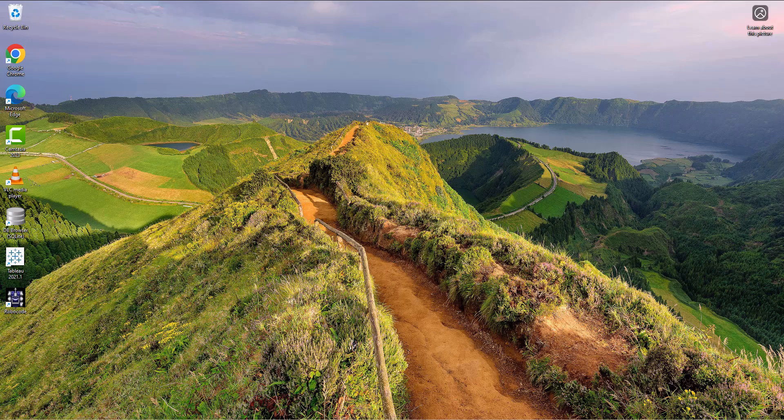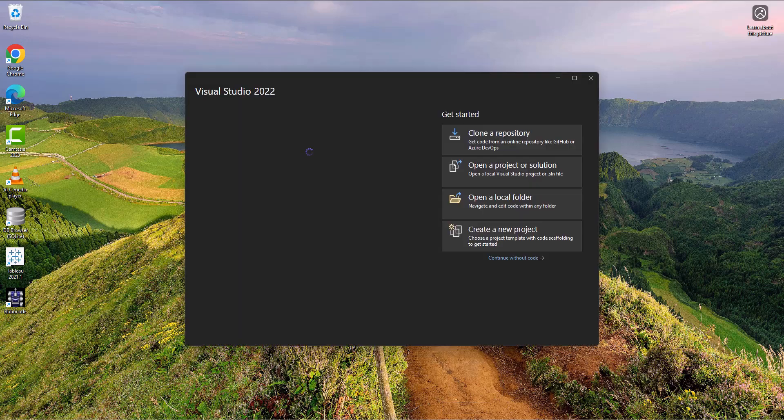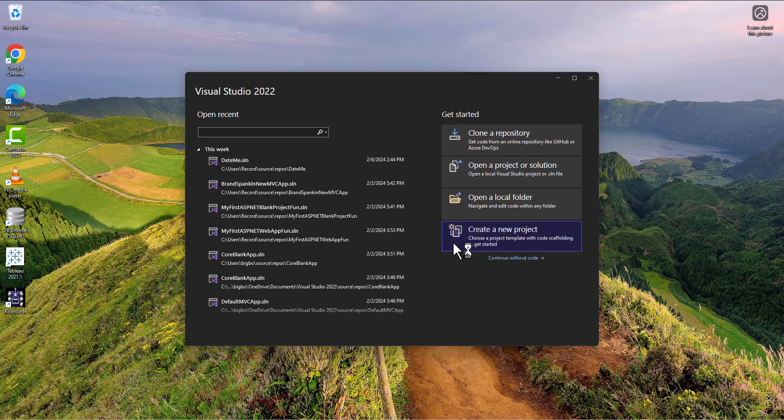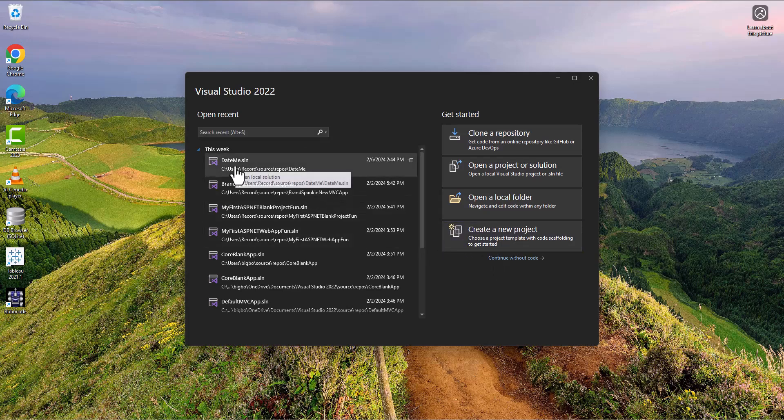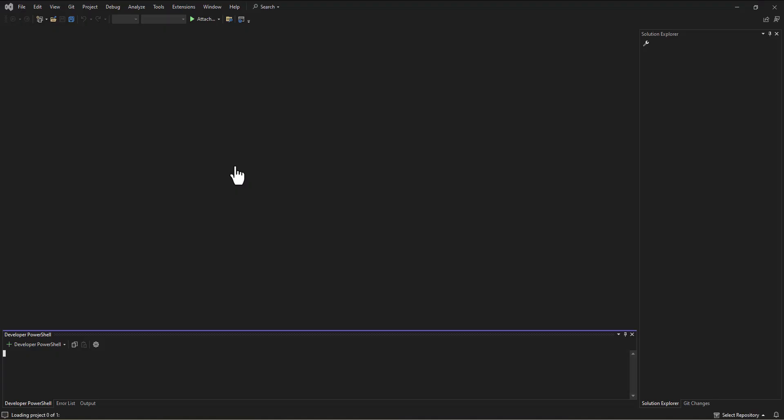What I'm going to do first is pull up the app that we've been working on, DateMe, my new money maker. I'm going to open Visual Studio and pull up our DateMe app that we've written.